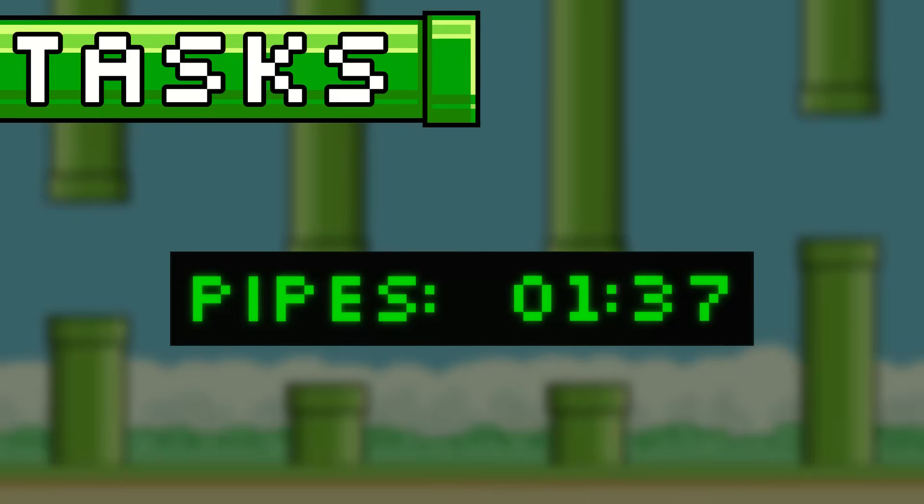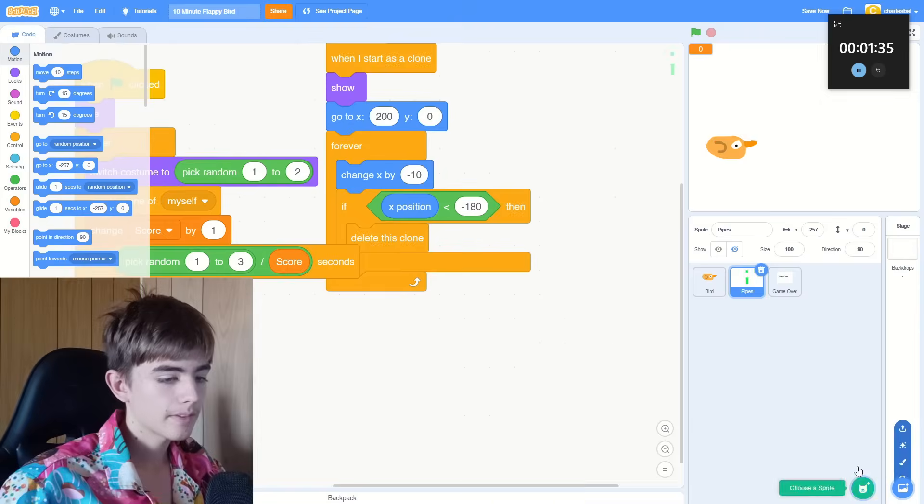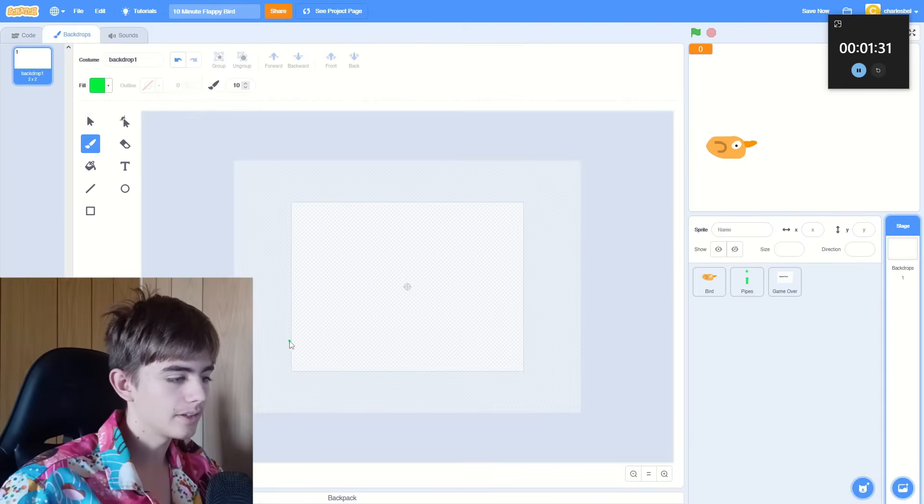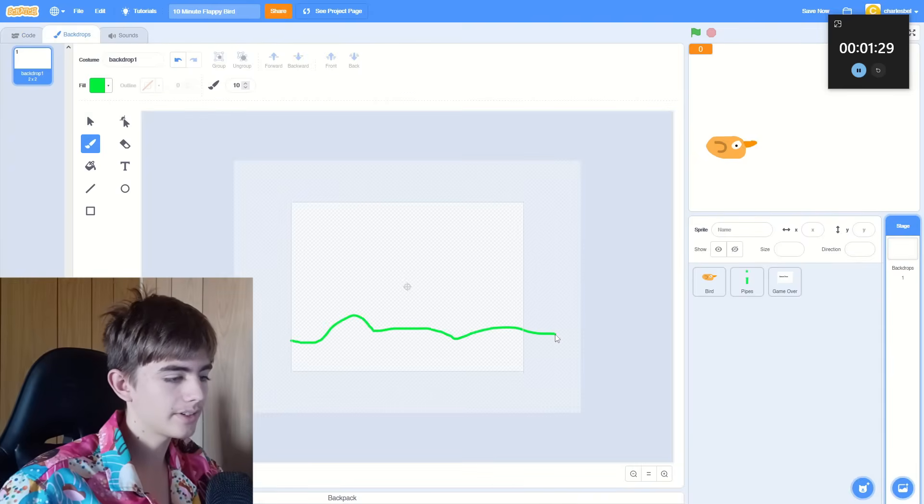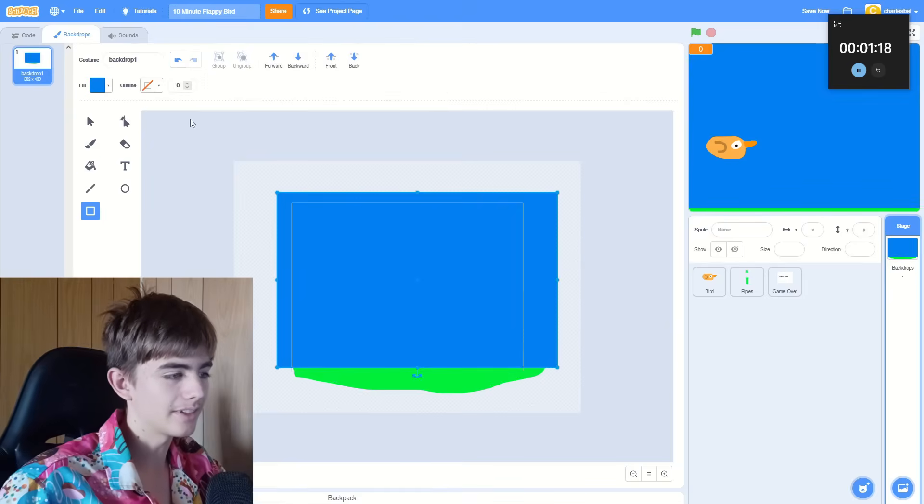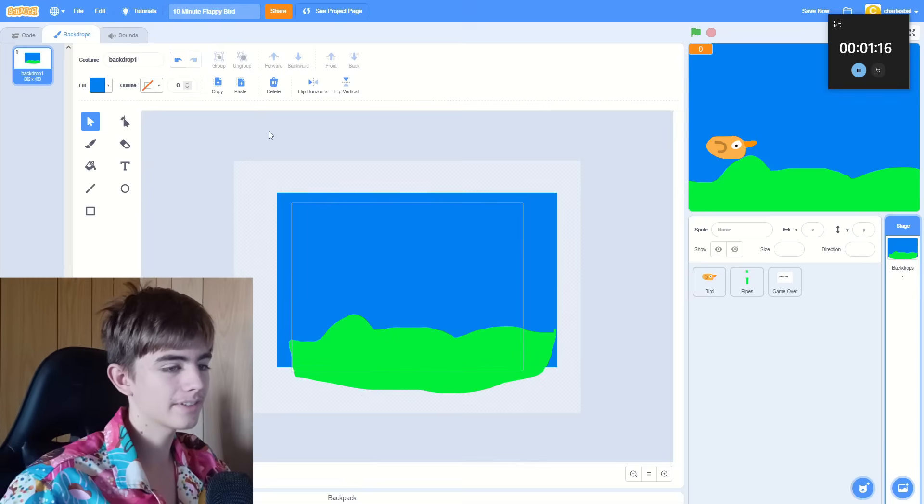The pipes took a while, so I didn't have any remaining time to test it. Let's change the background. It's not going to be a scrolling background, but we are going to have a nice green blob. Oh, look at that sky.